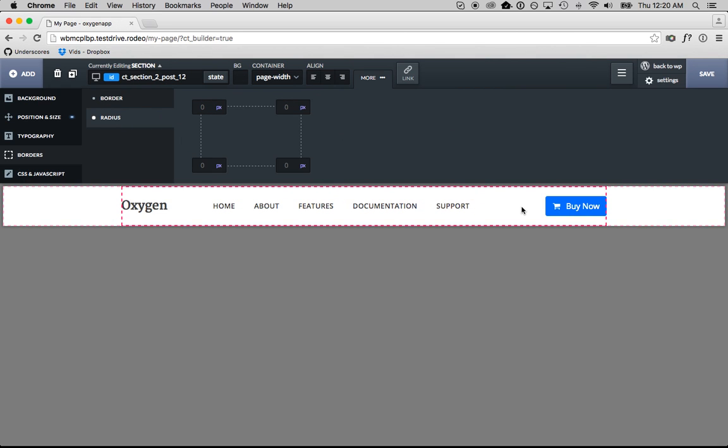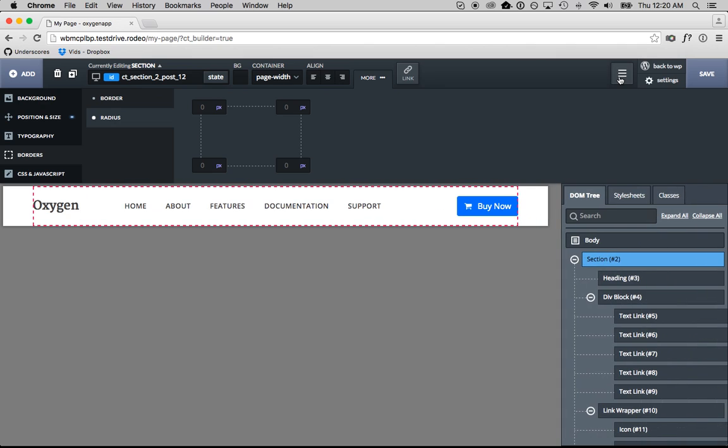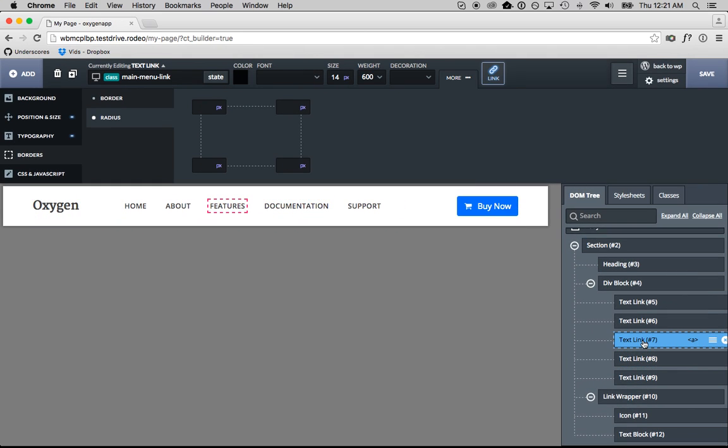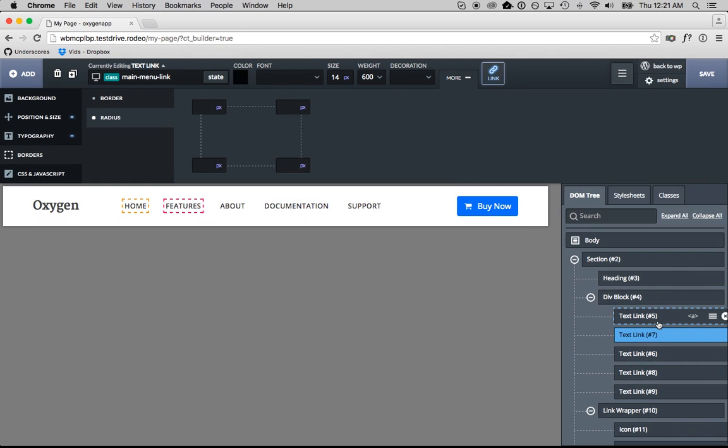And that is how easy it is to build something from scratch. That's how easy it is to build a header from scratch using Oxygen. So if you know CSS, that's great. You can do it this way. And then you have all the things here in the tree, so you can reorder your links.